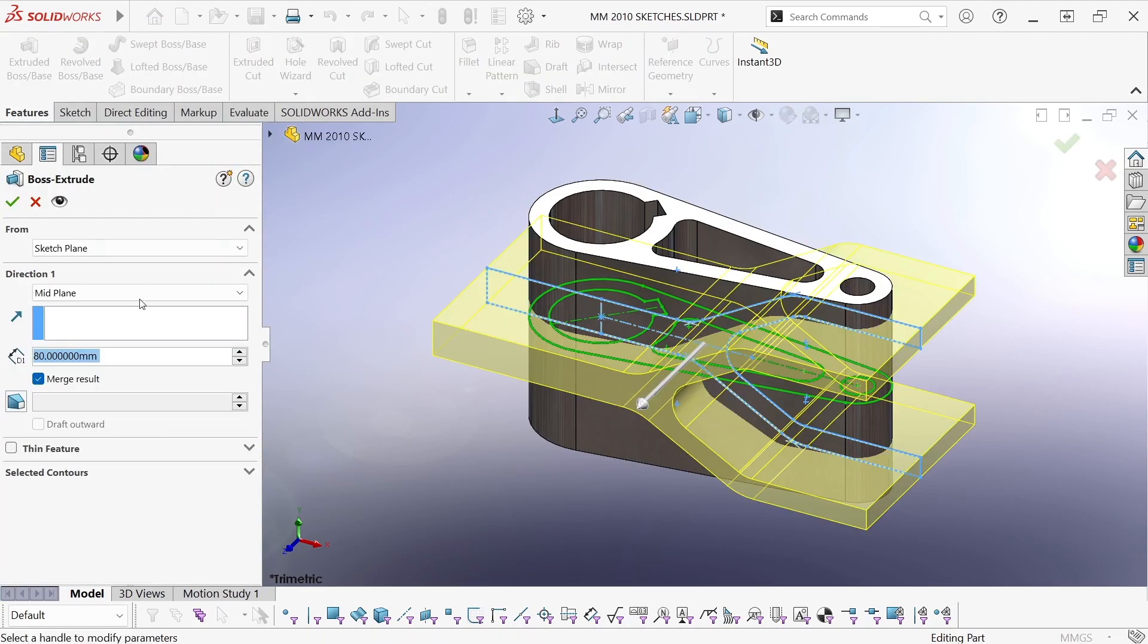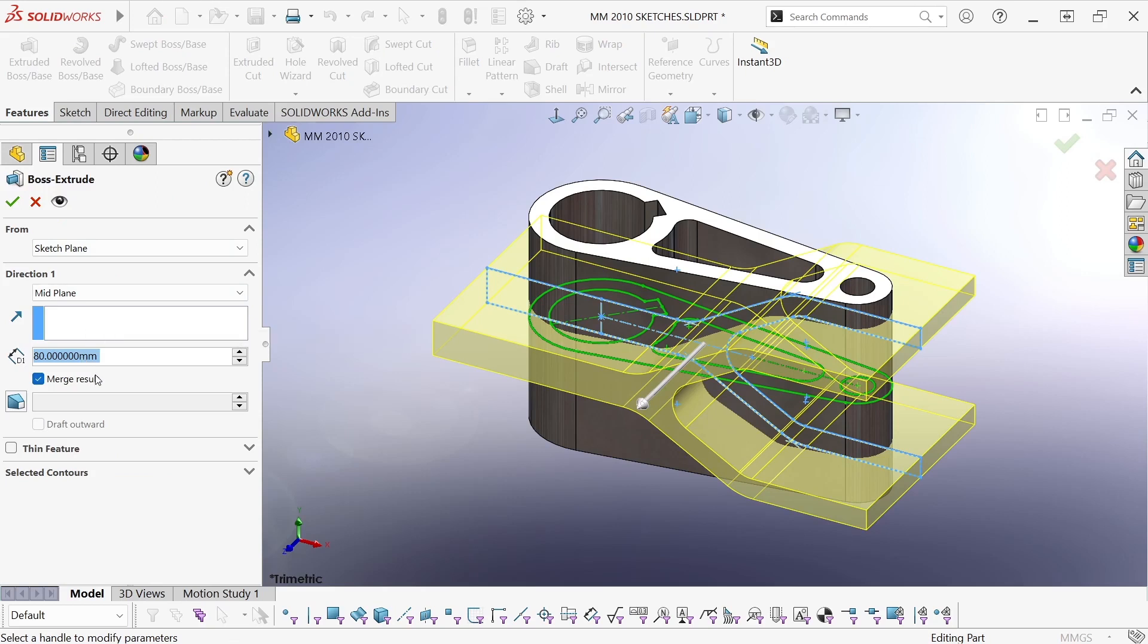I'll extrude that also at 80 millimeters, and this is very important: I need to turn off merge result because I need to have a multi-body part in order to be able to use a combined feature.